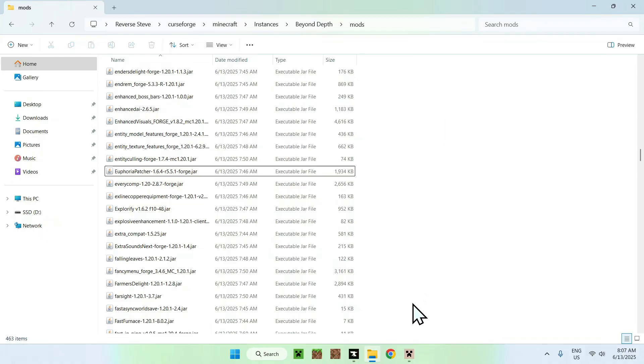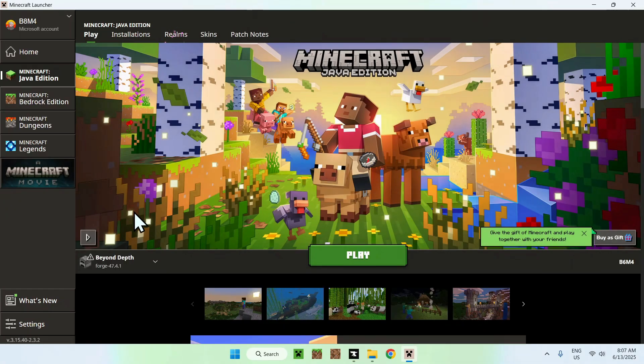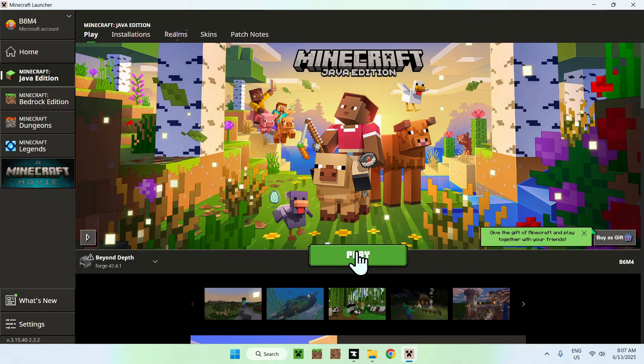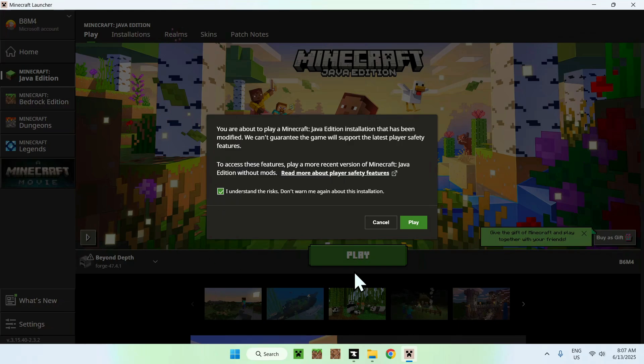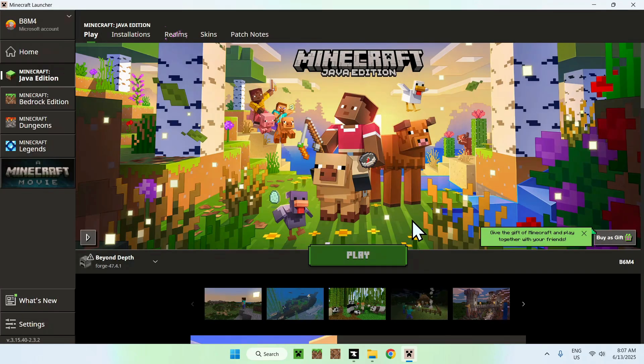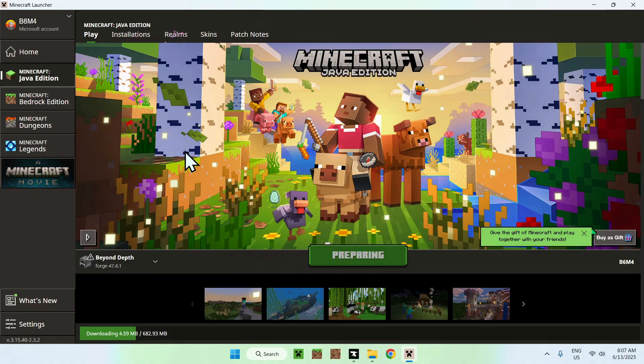Now you have more RAM and you got rid of essential. You can go back to the Minecraft launcher again, go to play, make sure you have Beyond Depth selected and click play. It is going to ask you to answer the risks. Just do yes and play again. Now you can wait for everything to download and start off.